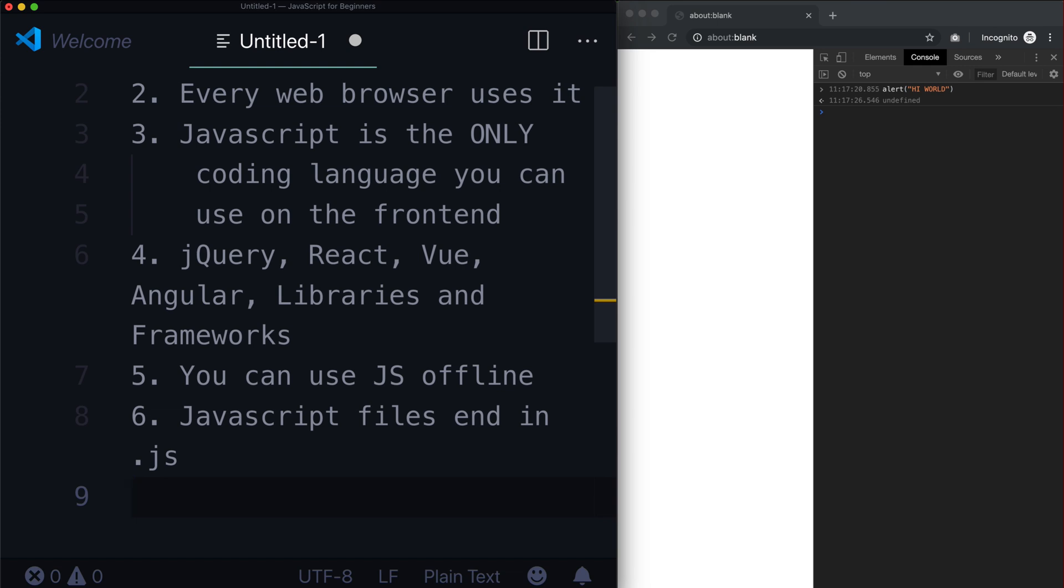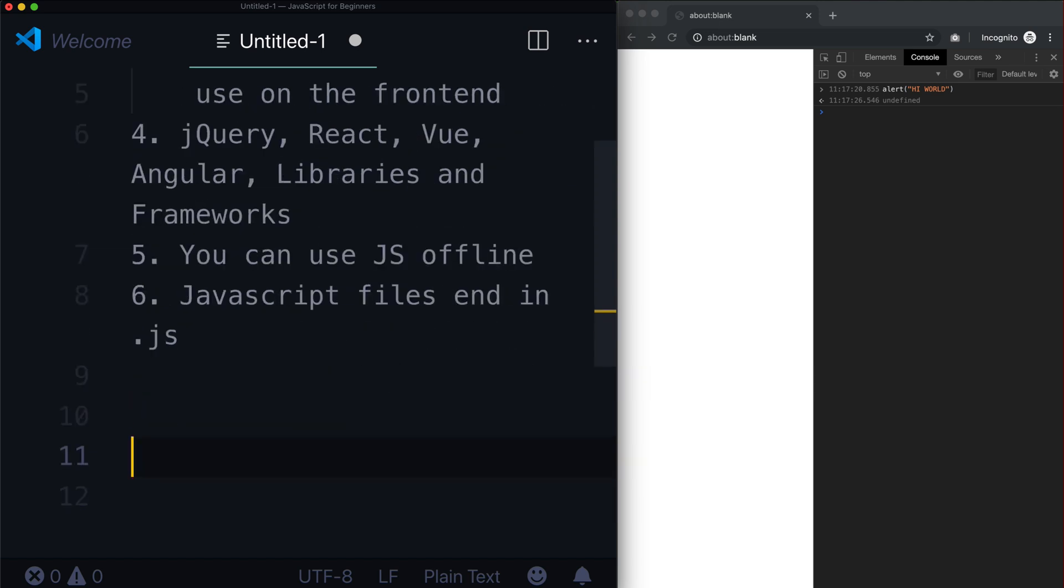And last but not least, you can create entire programs using JavaScript these days. So it started off once upon a time, you could only create programs in certain languages like C or C++.